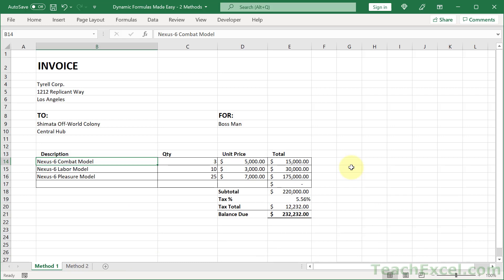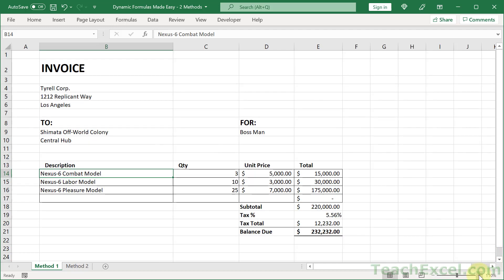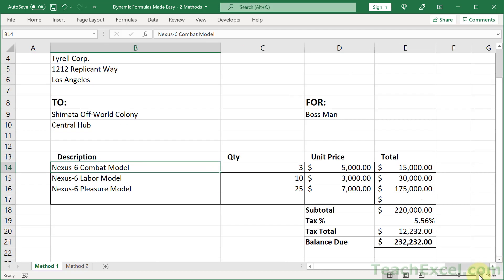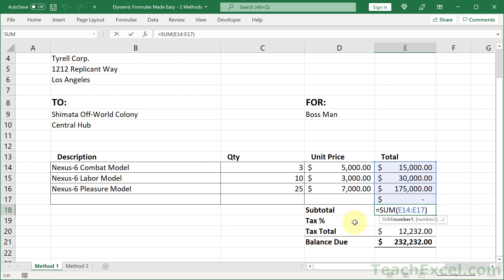So what we are going to do here is make a nice dynamic subtotal formula. You see right now it's hard coded and that can update if we add rows in the middle of it, but we want to make it even more dynamic. We always want it to apply to this column and everything in it no matter what.